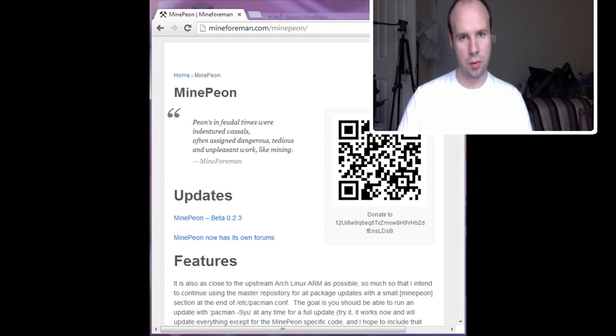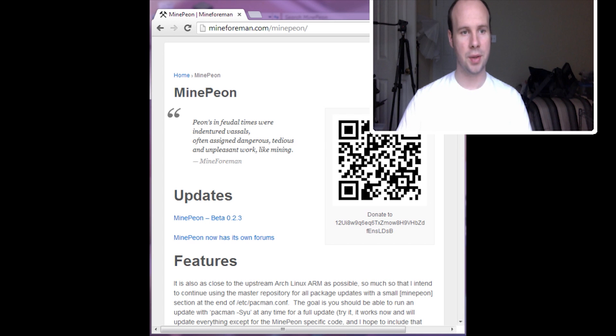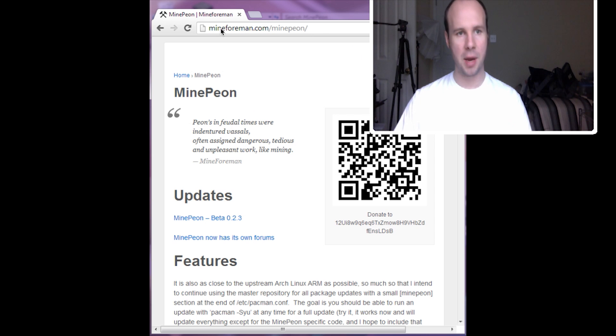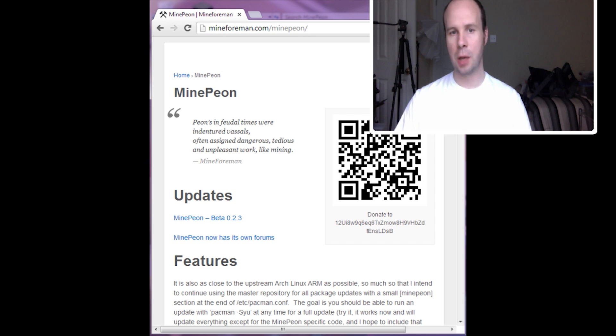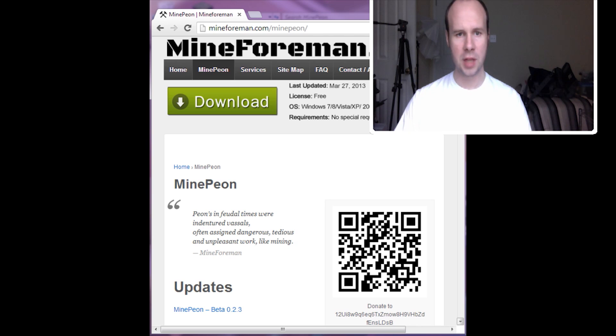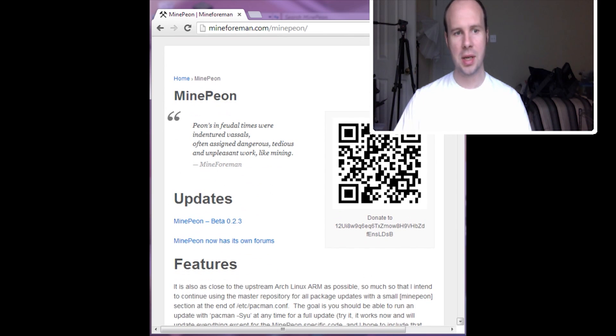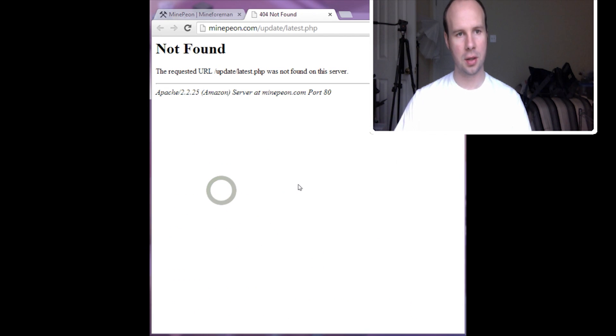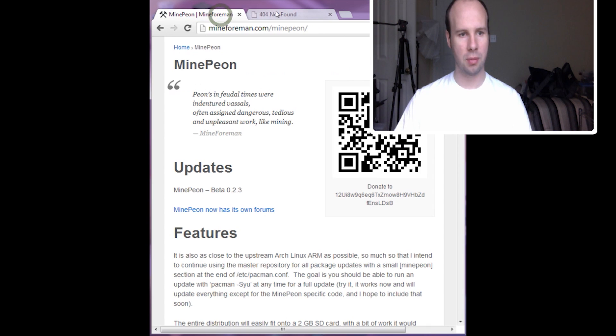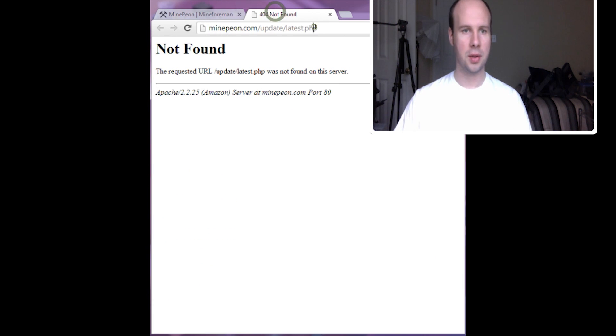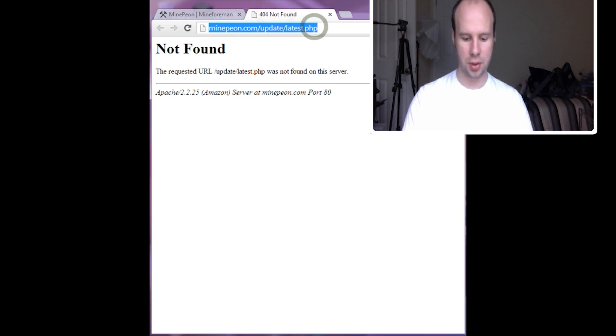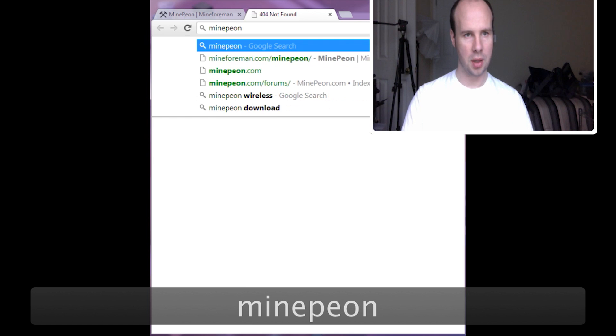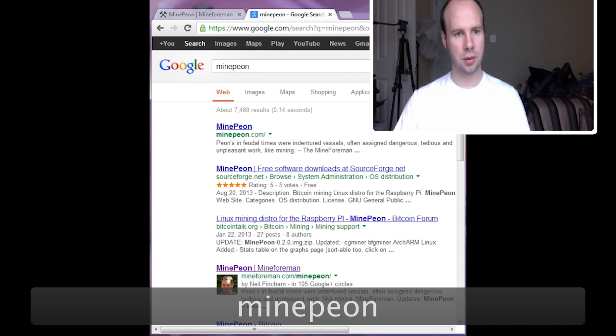So what we're going to use to mine the Bitcoins on the Raspberry Pi is a program called Minepeon. If you look at this website, this is mineforeman.com/minepeon. You can get more information about it. Apparently we can't get to it from here. So let's just use Google Minepeon.